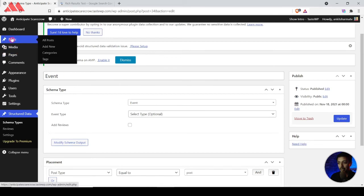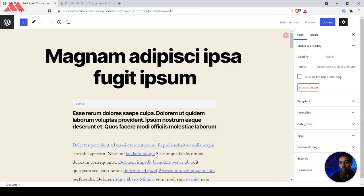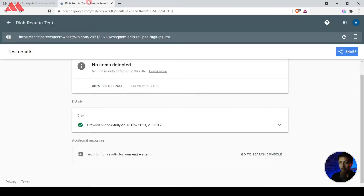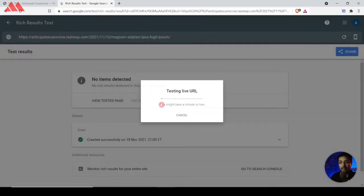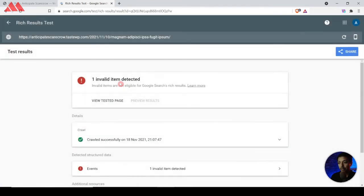Let's go back to blog posts and open one. If we scroll to the very bottom, we see the 'Schema Structured Data' option and the 'Modify Event Schema Output', confirming that event schema is now added on this blog post. To verify, we go back to the Rich Results Test page and refresh. It now says 'one invalid item detected'.